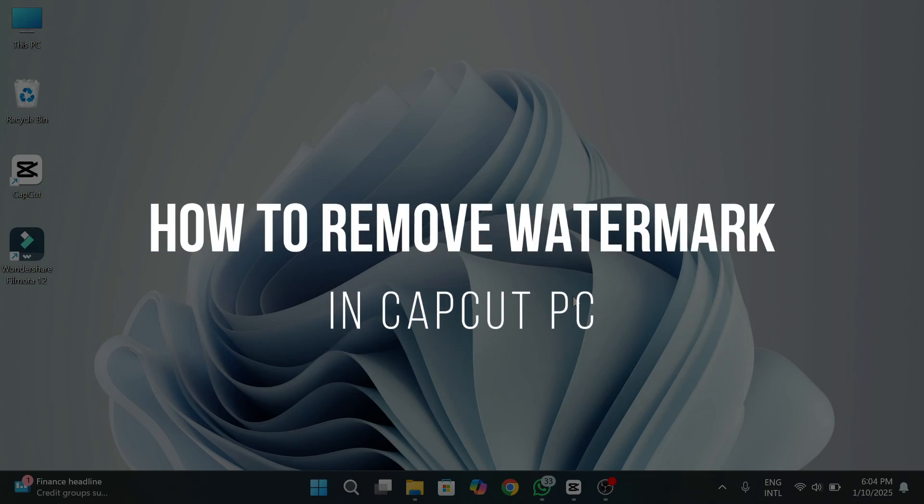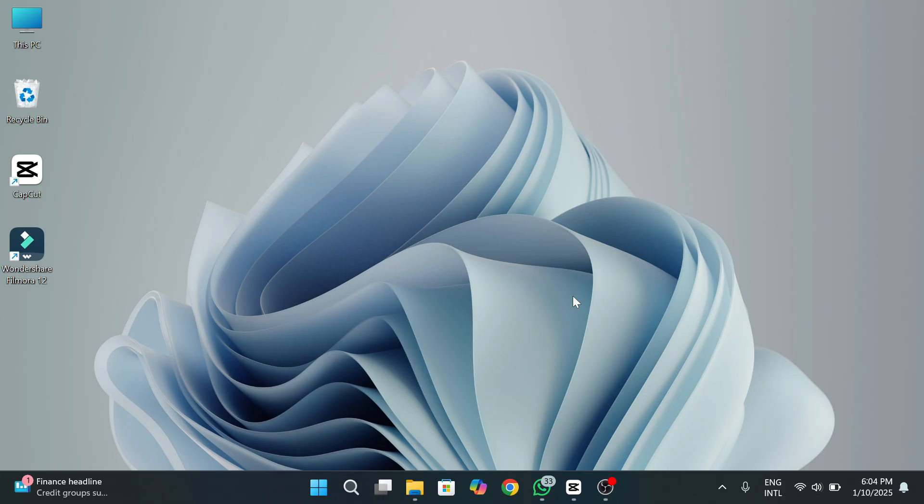How to remove watermark in CapCut PC. Hey guys, welcome back to the channel. In today's video, I am going to show you how to remove watermark in CapCut PC. So make sure to watch this video till the very end and let's dive in.